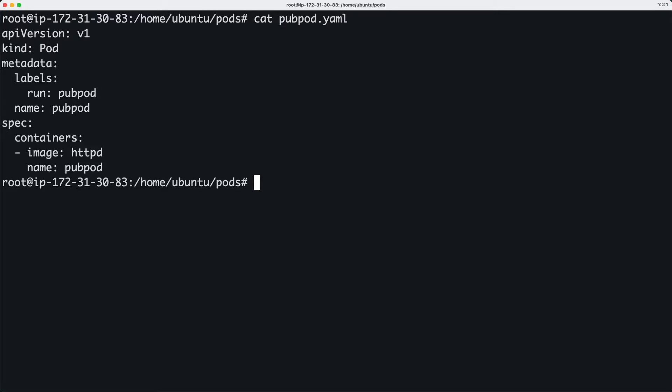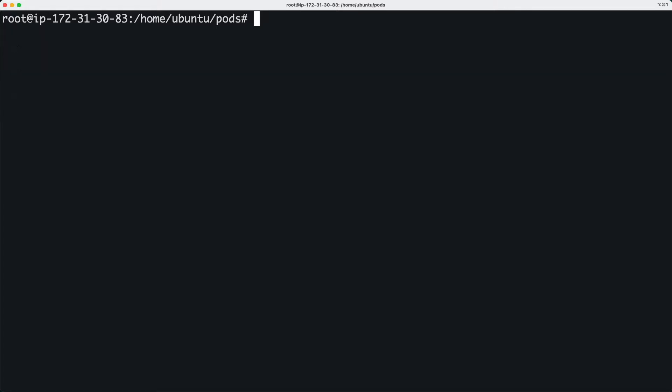Let's see how we can use a Docker image from a private repository to create a pod. I'm going to start by staging an image in my private repository.